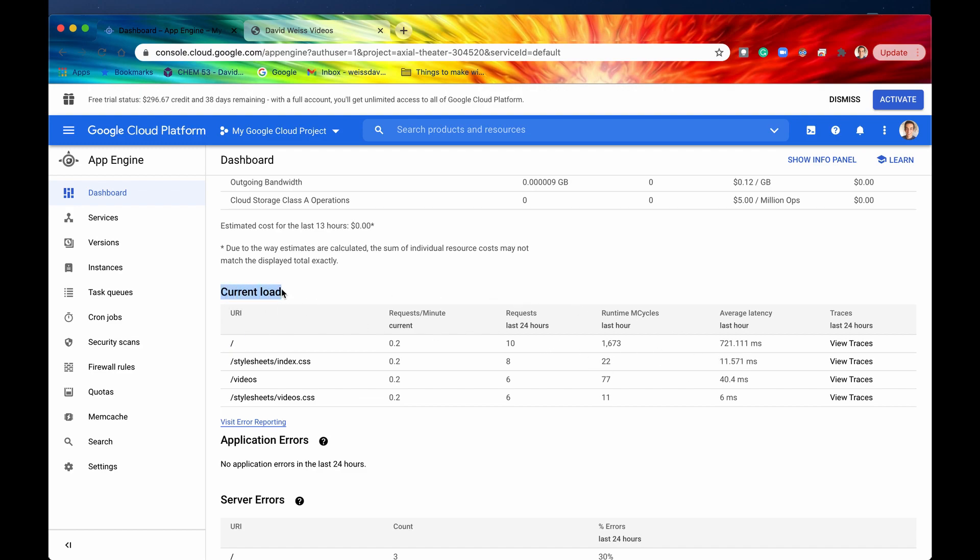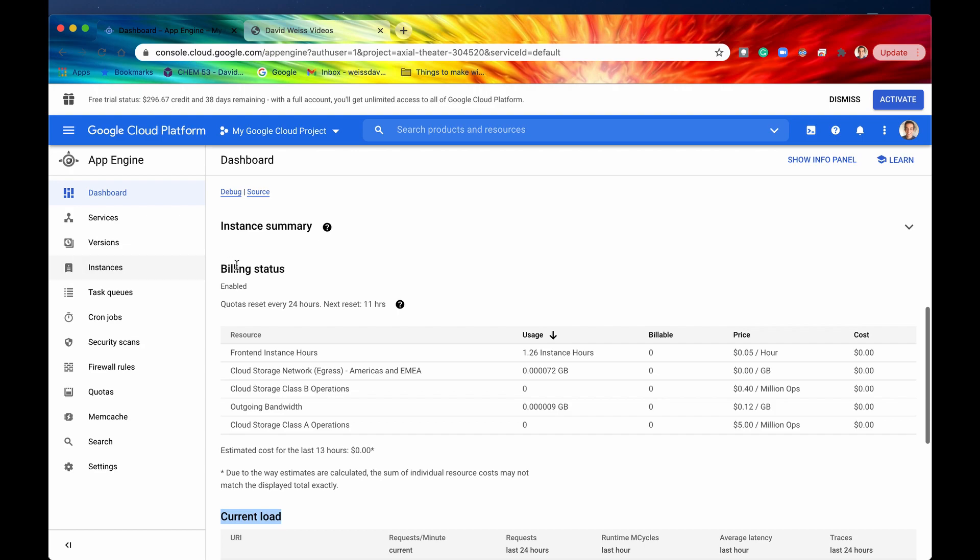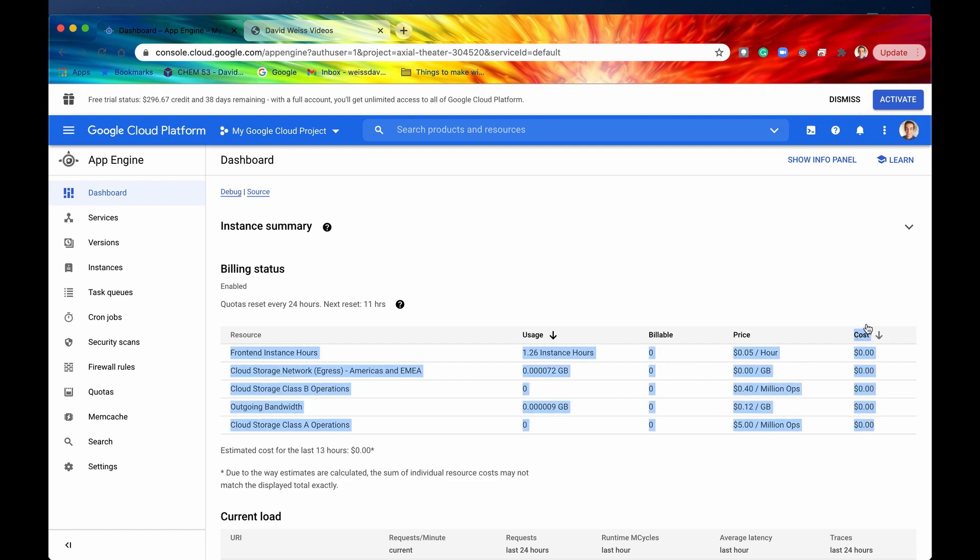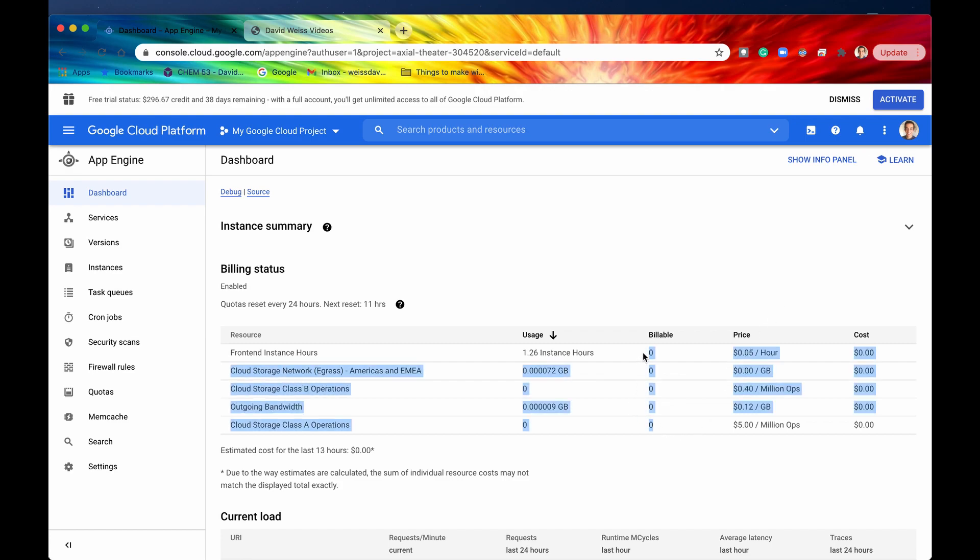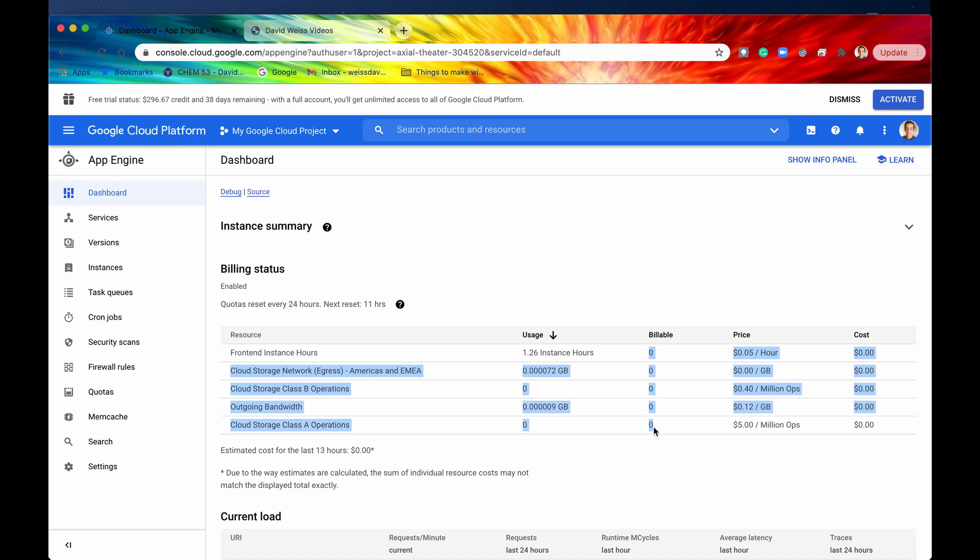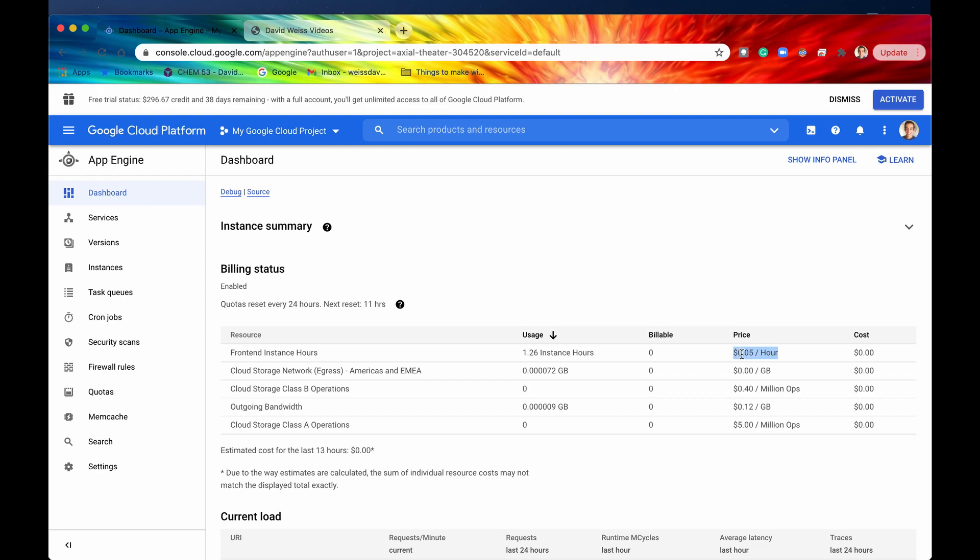Alright so that is current load now let's look at billing status. So for billing status this shows you the resources which are used on your app as an application and if they are being billed how much is that costing you. So this last column is how much it's costing you as you can see right now I'm running a completely free app and that is because none of my resources are being billed. So we can see some usage right here 1.26 instance hours or .000072 gigabytes but we can see that none of that is actually being billed. If they were being billed then this would be per unit so per instance hours right here that would be one per instance hour and then we could see the rate at which they are being billed so for this resource in particular it's only 5 cents an hour so that's not that bad.